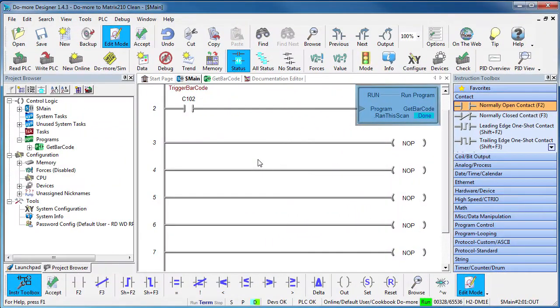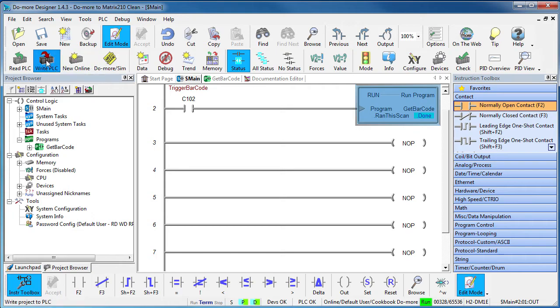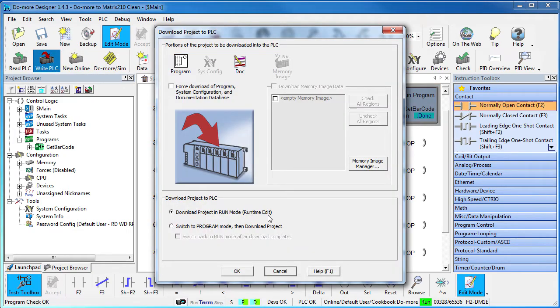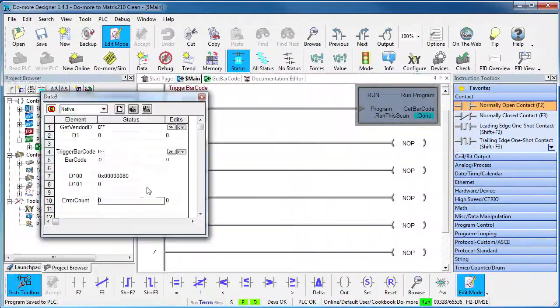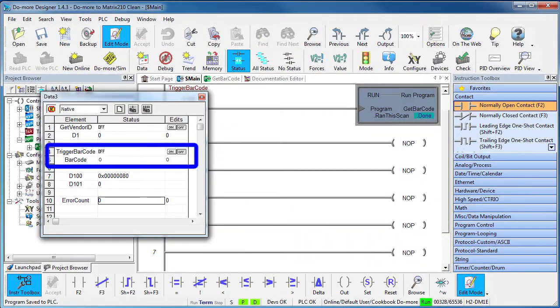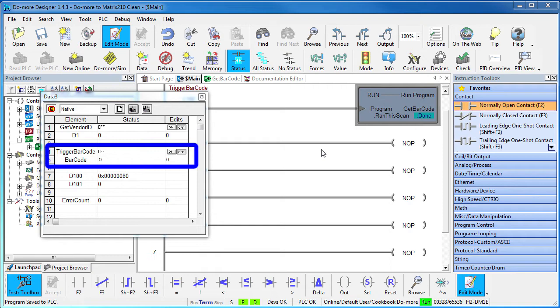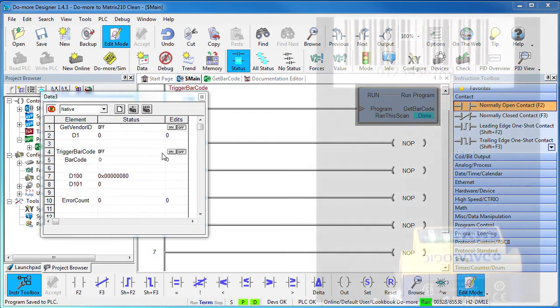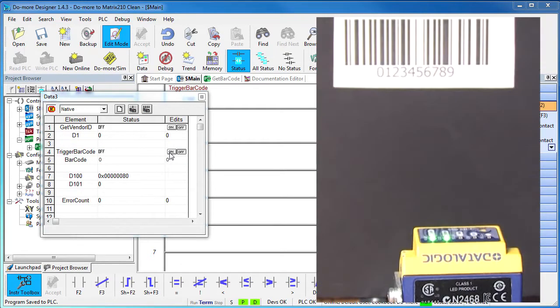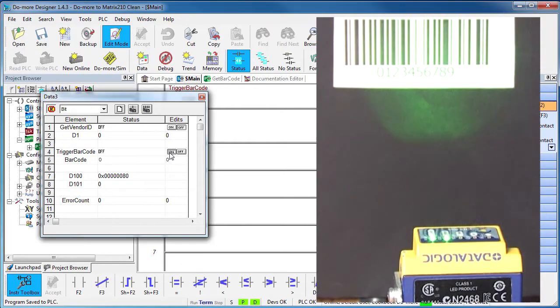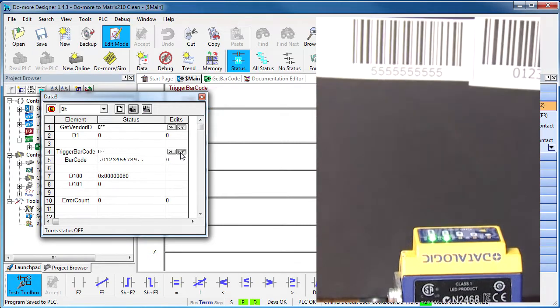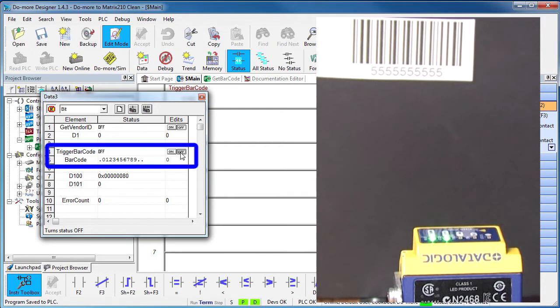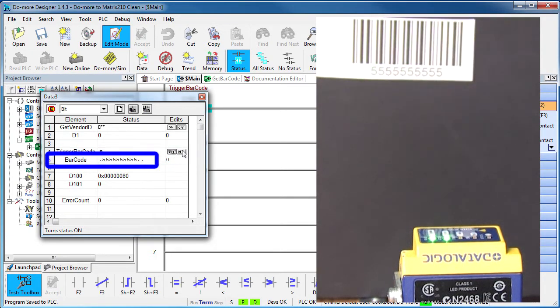Back in the main program, we run that get barcode program on the rising edge of a contact. Accept all that and write it out to the do-more. Let's add the new contact that triggers that program and the barcode result to our data view. Toggle the contact and we get our barcode. Change the barcode, trigger another read and we get the new result – perfect.